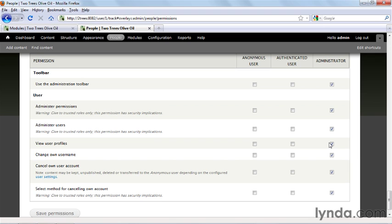Whether you allow visitors to sign themselves up or require administrative intervention depends on the sort of site you're running. If you want to encourage public participation, that is, with creating nodes and comments and so on, then by all means use the one that doesn't require any administrator participation. If you do that, however, be sure that you have a plan in place to prevent abuse. And you can learn some of that through the video about managing comments.